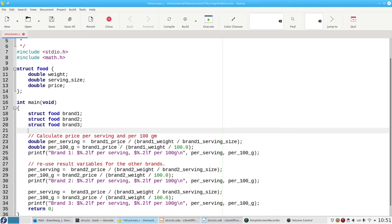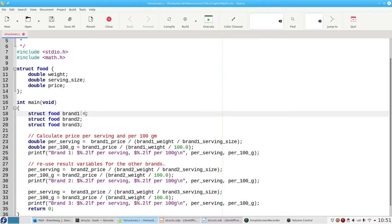To initialize a data structure, you give the values for the members in the same order that they appear in the definition. Brand one was 454 grams weight, with a 32 grams serving size, and cost 499.